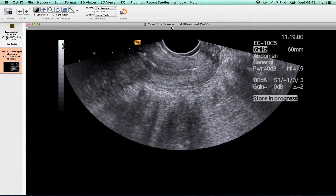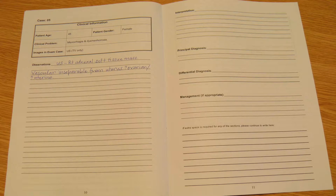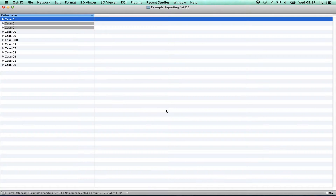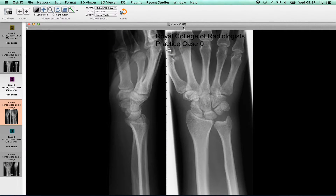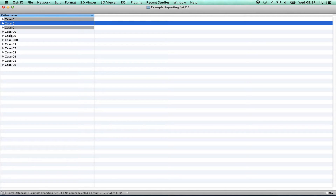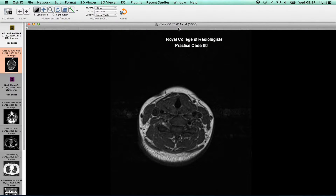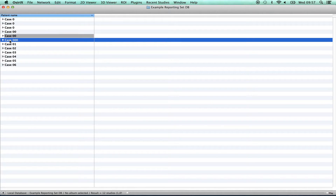A case number is provided at the top of the screen along with a brief description of the series or image. Candidates are provided with an answer book in which to write their reports. The answer book contains brief case histories and other relevant clinical data for each case, and space for answers is laid out in a standard format. Two practice cases are provided and candidates are permitted a short time prior to the examination starting to practice moving between cases. The practice images are labelled Case 0 and Case 00, and following the practice cases is the examination start screen, which is labelled Case 000.